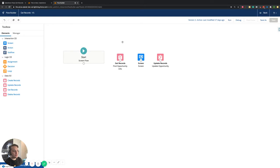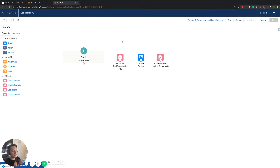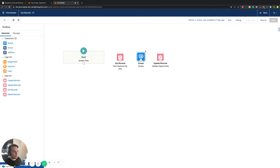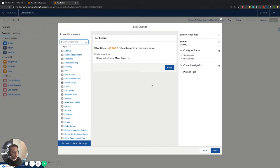The reason you want to use a screen flow is in the use case where you want to update something automatically, but you need to have information given to you by the user. We've shown something in past videos called an auto-launch flow, which is basically somebody makes a change, the flow starts running automatically in the background — nobody knows about it, it just makes the update. In this use case it's a hybrid, because we're still updating something in the background, but the kicker is we do require information from the user, so we need a screen to pop up for them so they can input that information.